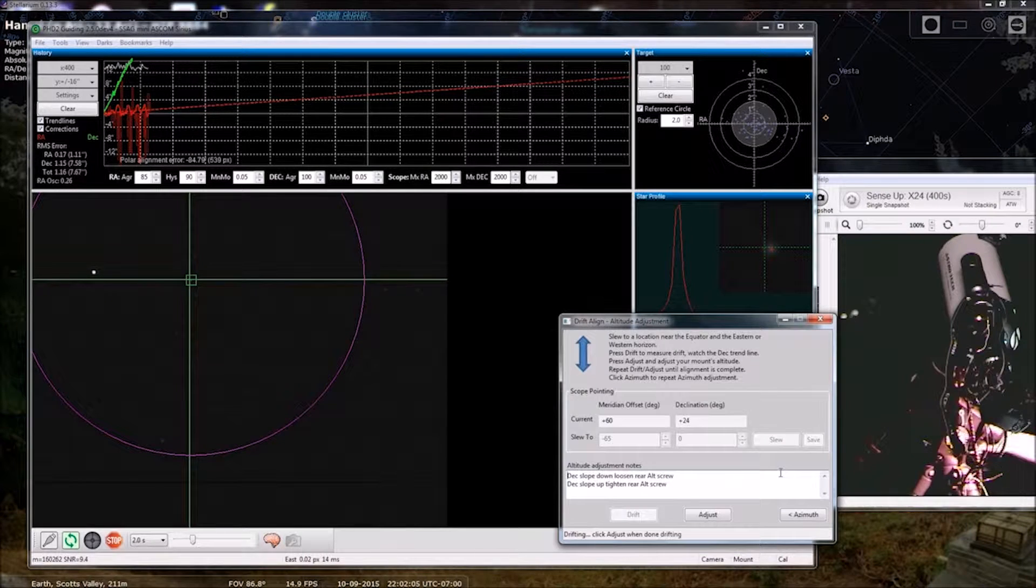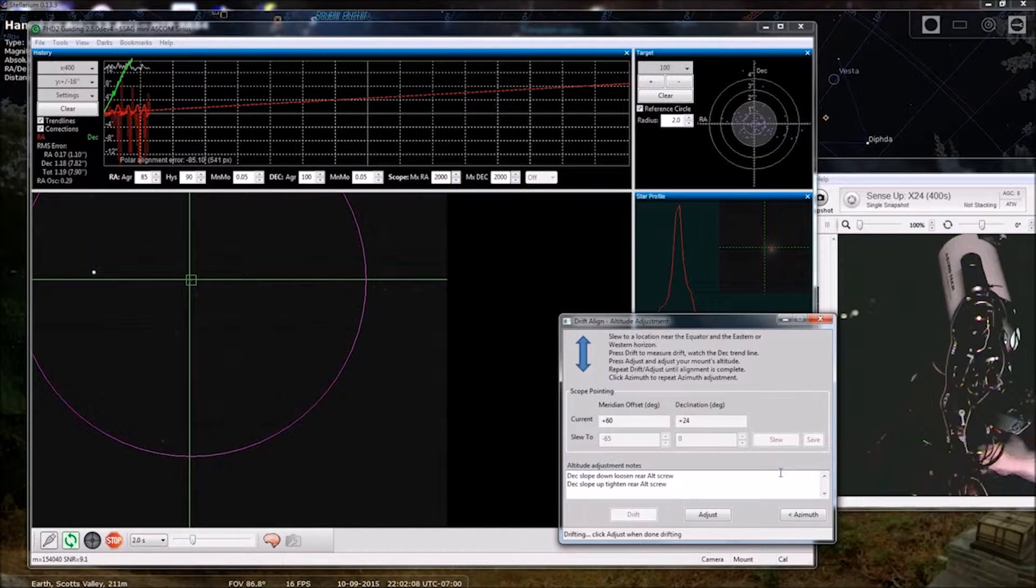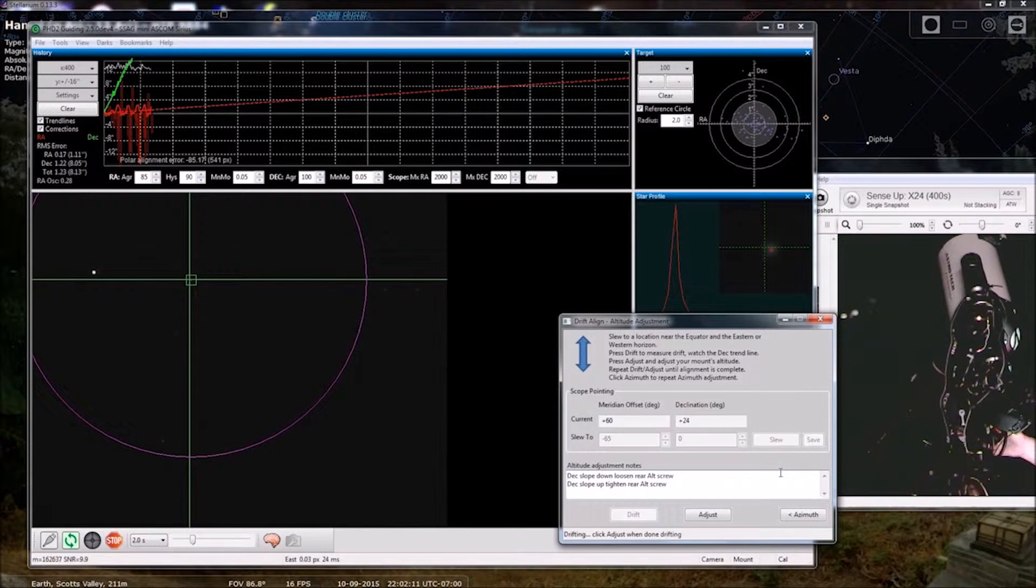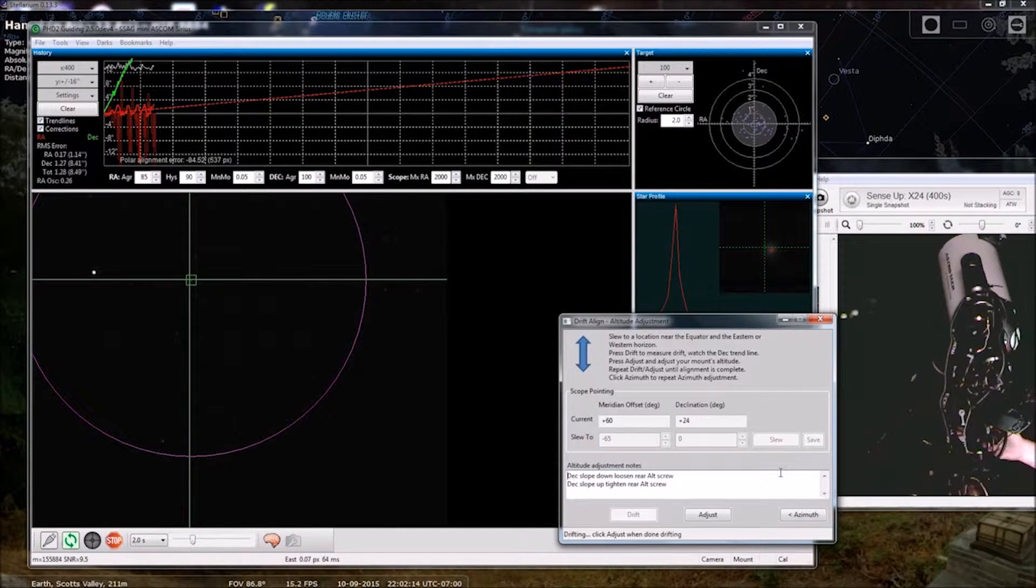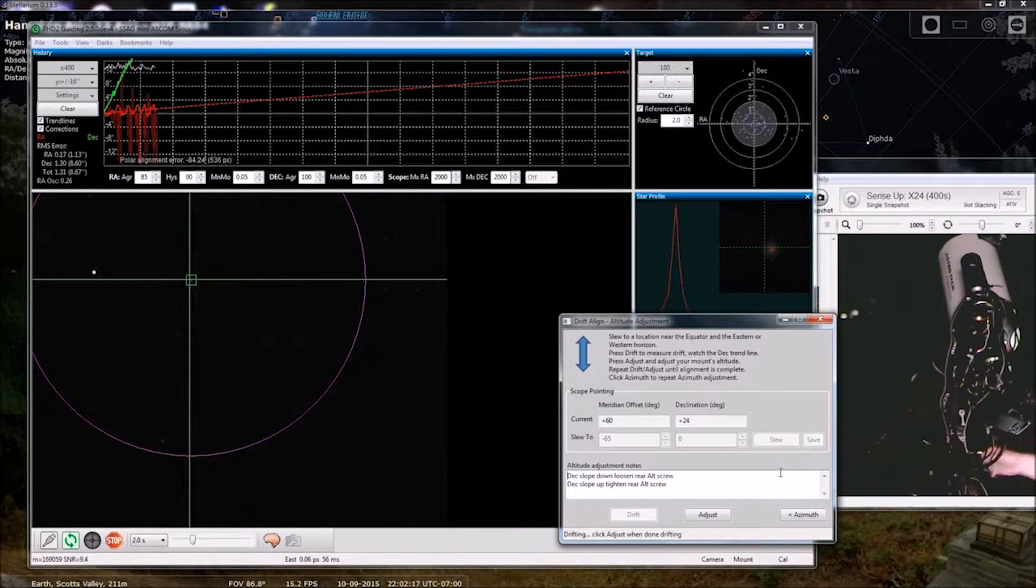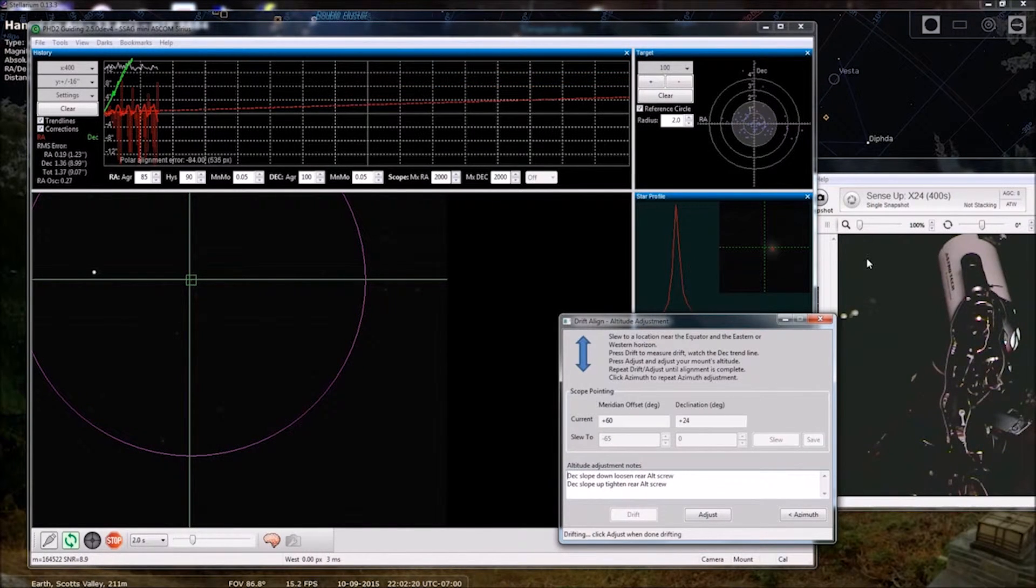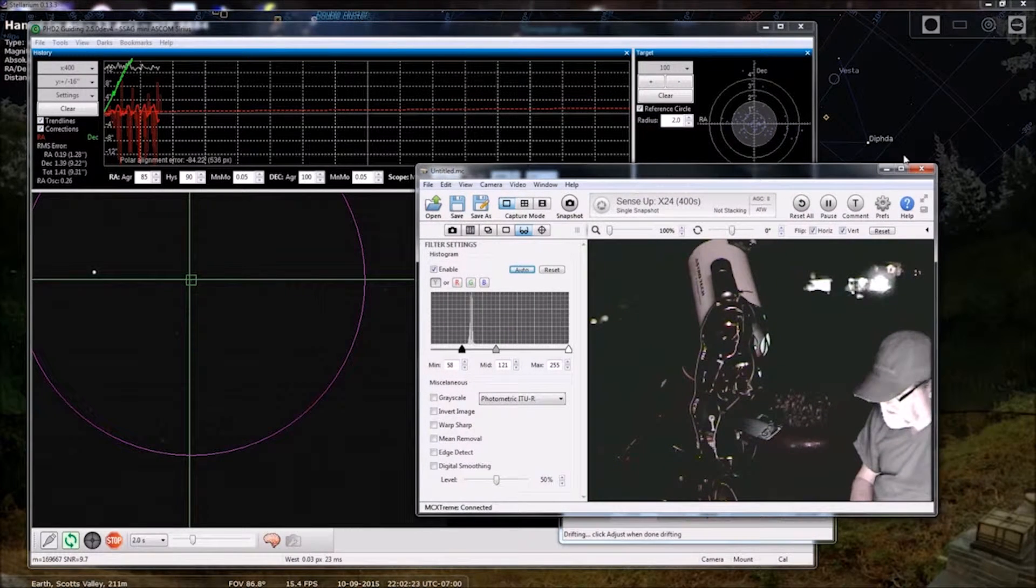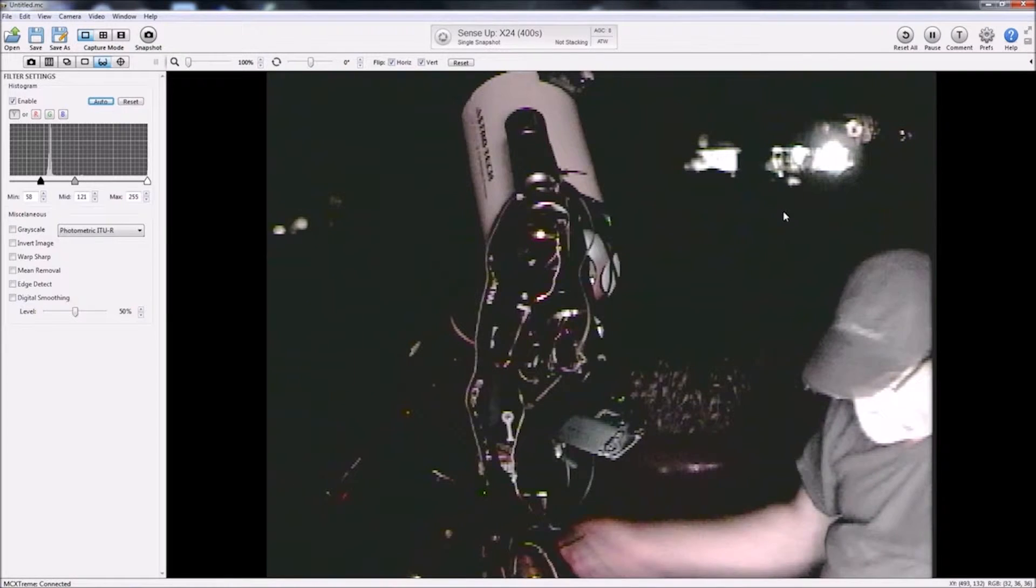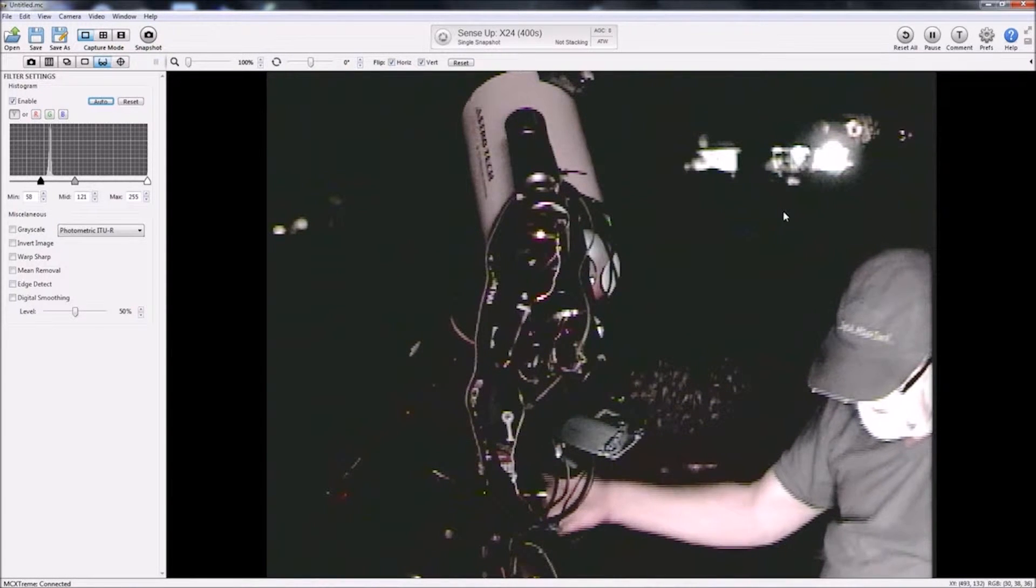It's hard to see, it's behind all the wires here. It's right below the polar scope. It's this silver, let me see if we can make this a little bigger here. It's this little silver screw here.